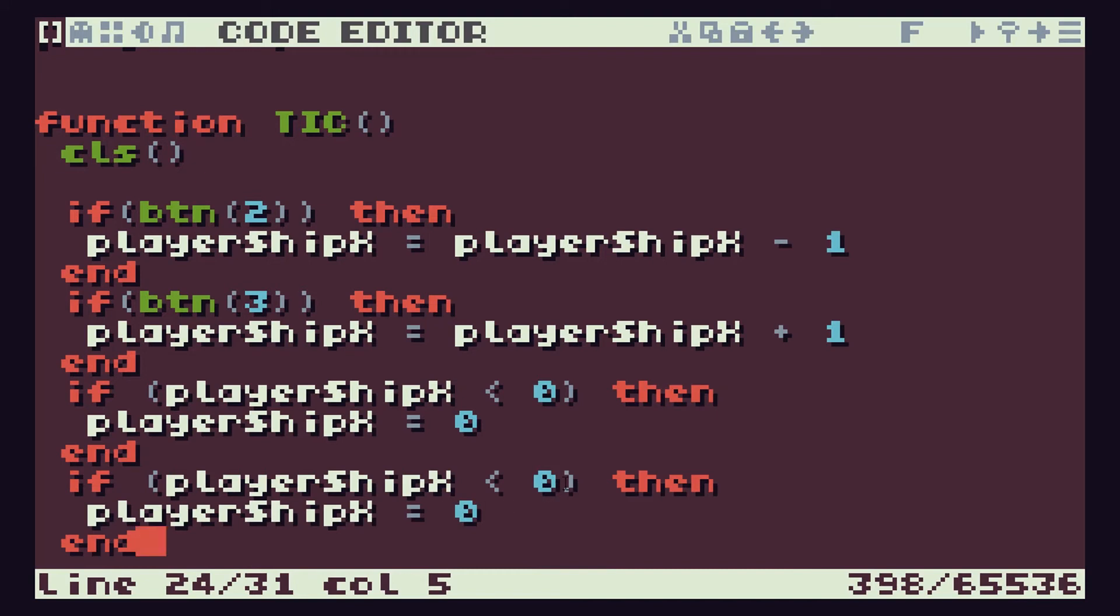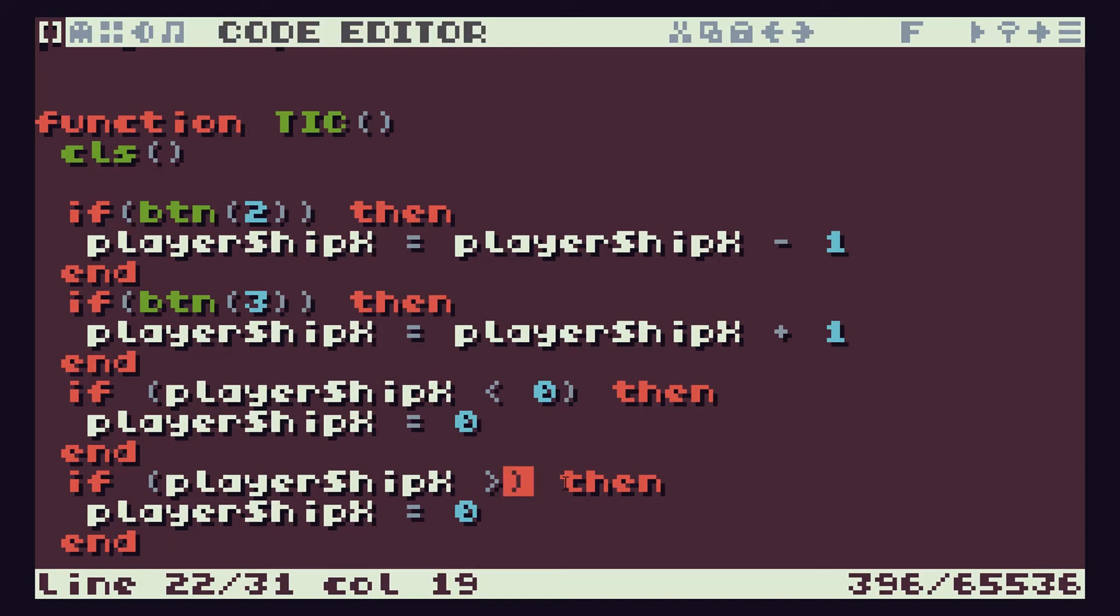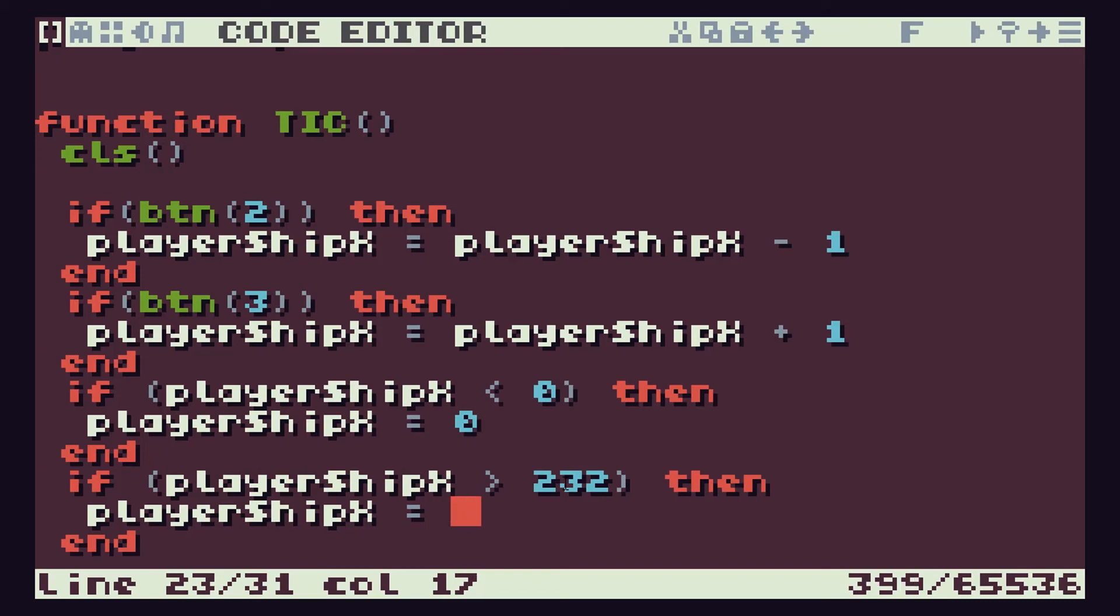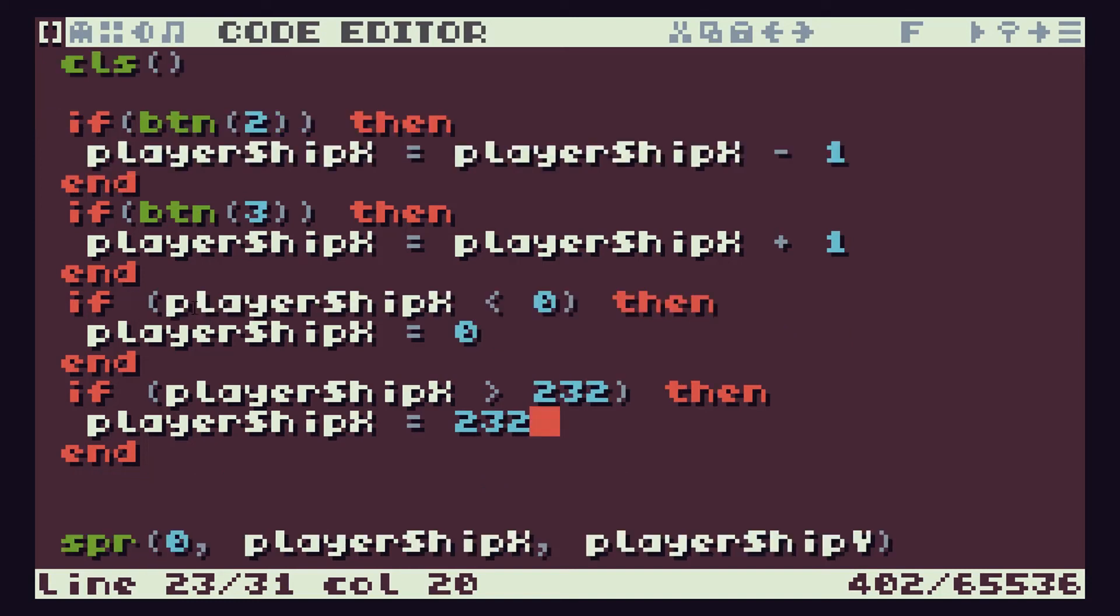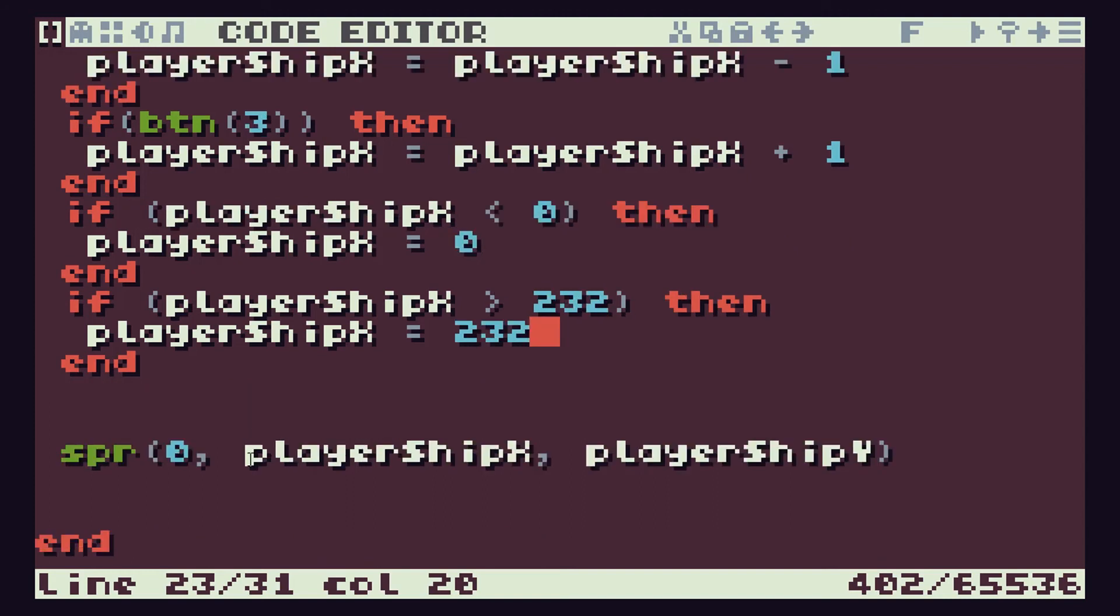If playerShipX is greater than, so again it's 240 pixels minus our 8 pixels width of our ship, gives us our 232, then our playerShipX will be equal to 232. So that should allow us to use our buttons to move left and right, check that we don't go off the edge of the screen, and then display our sprite, sprite number zero, at the playerShipX and Y position.